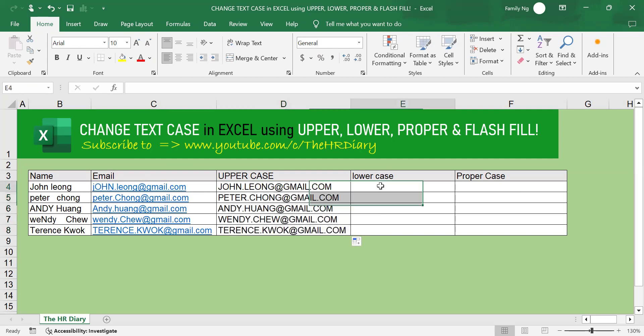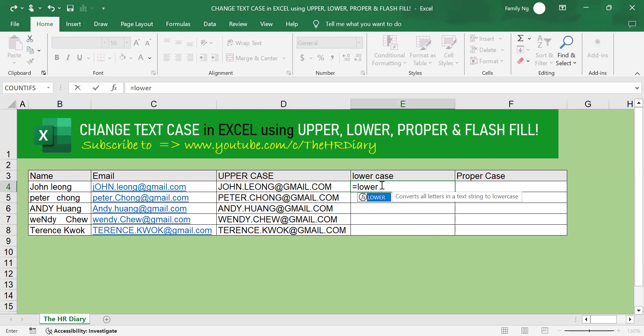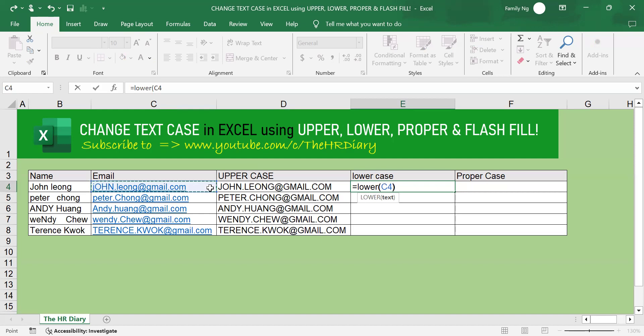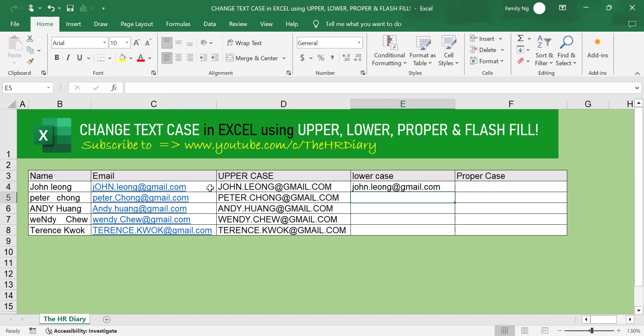Similarly, to change it to lower case, type equal lower open parenthesis, select the email address, close parenthesis, and hit enter.